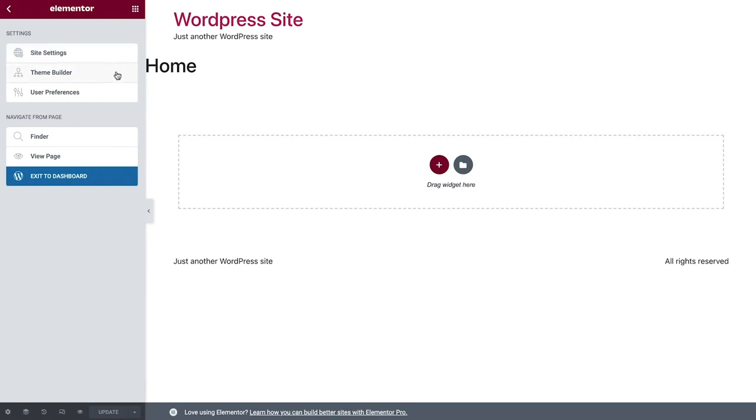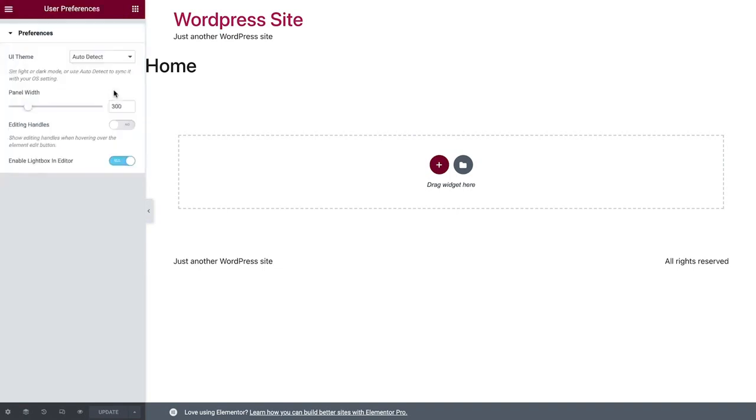Theme Builder, a pro feature, allows you to manage all your site parts from one location. We will not be covering it in this course, but if you would like to find out more about it, you can check out our pro course and our video on Theme Builder. User preferences allow you to customize the Elementor interface, such as switching to dark mode.